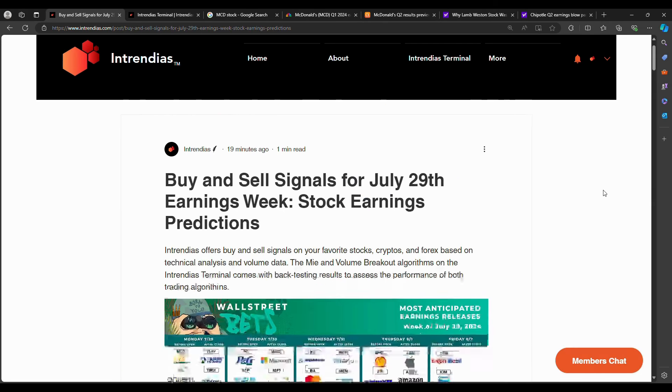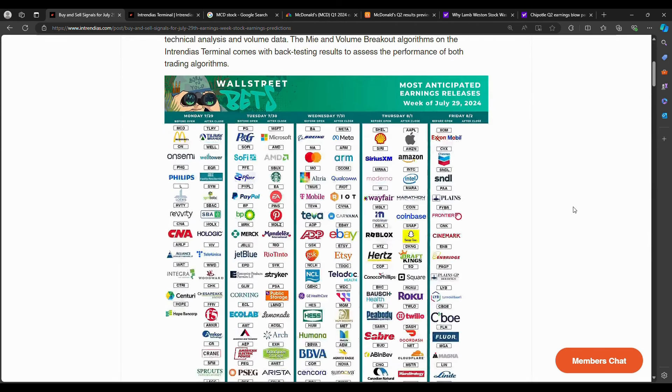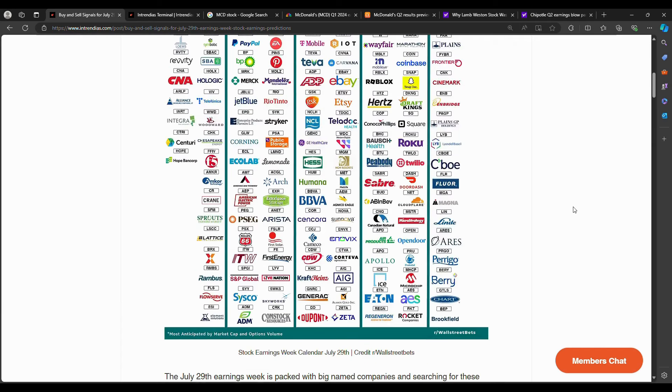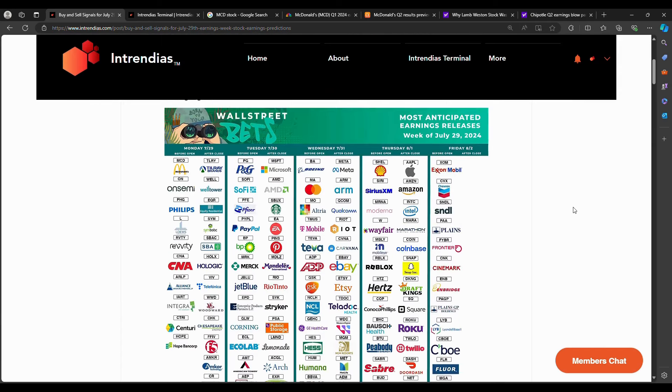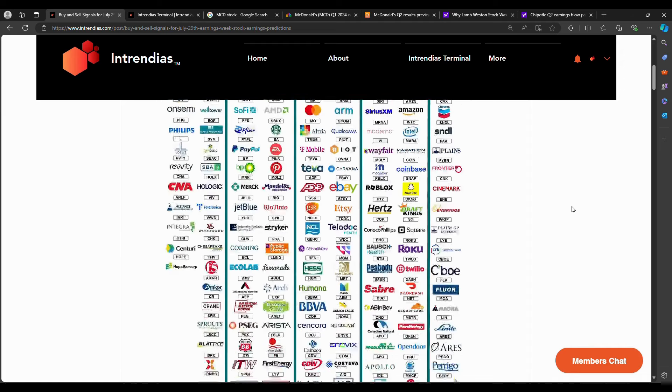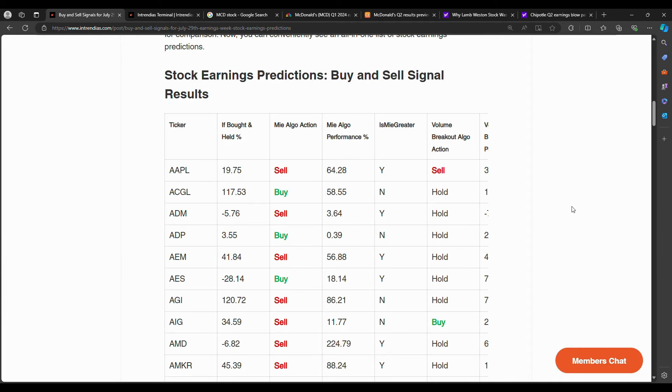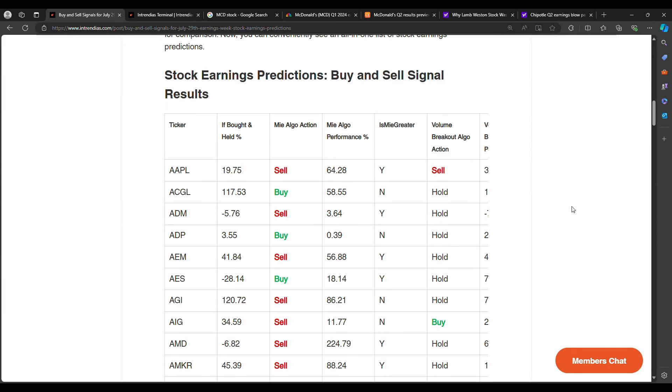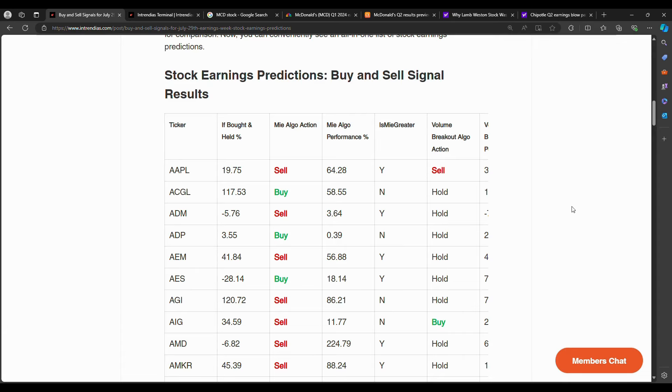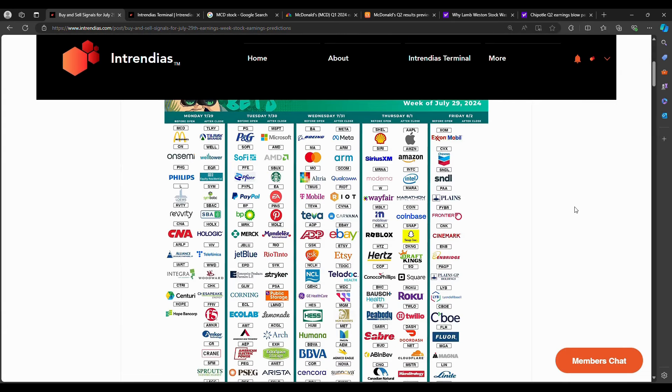These technical algorithms use volume and technical analysis calculations to consider buy and sell signals. Going through the terminal, clicking through, searching for every single stock individually can be a hassle. So this blog post, after you subscribe to Entrendias.com, $0, Entrendias Essentials is free to subscribe to, gives you access to this list of all the tickers in this earnings week calendar.